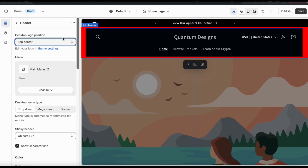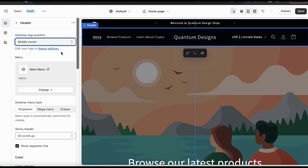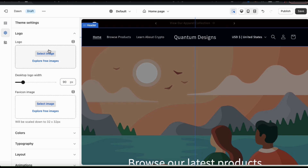If you haven't added a logo yet, it will simply display your store name. But I want to use a logo instead of this text, so let's go over how to replace the text with my actual logo. To add your logo, you'll have to go to your theme settings. Let's click the Theme Settings tab, which should take you to the logo section in your theme settings menu.